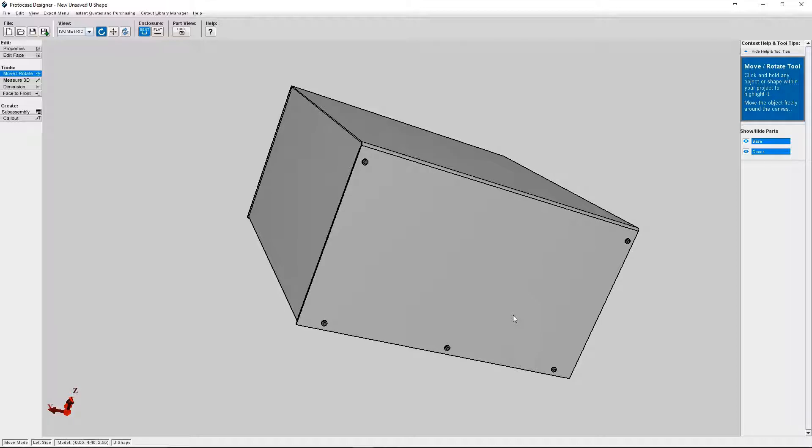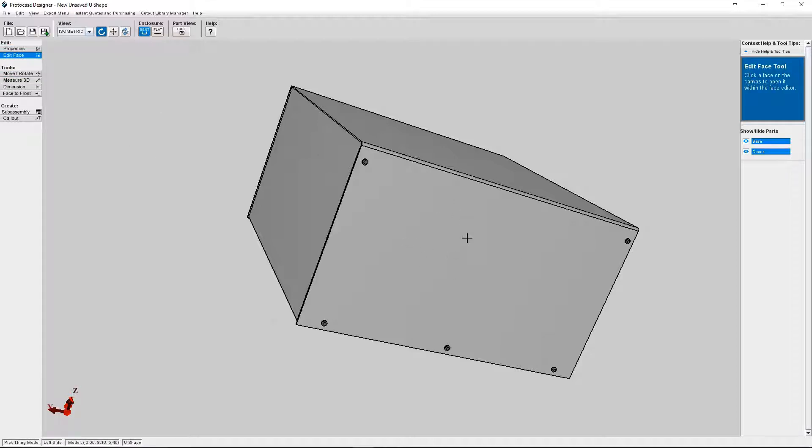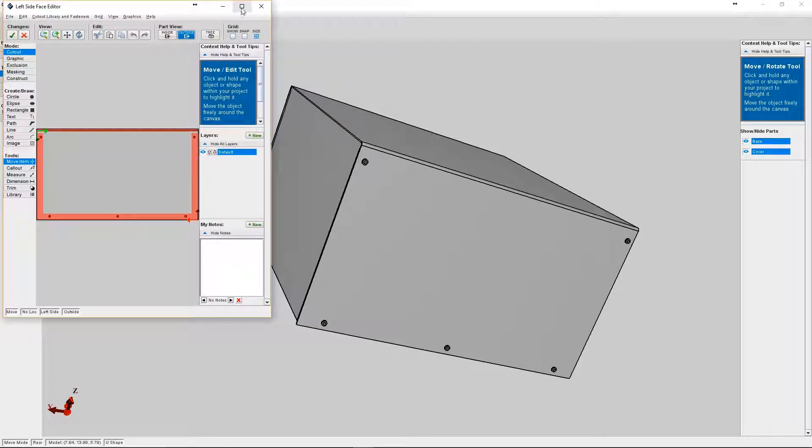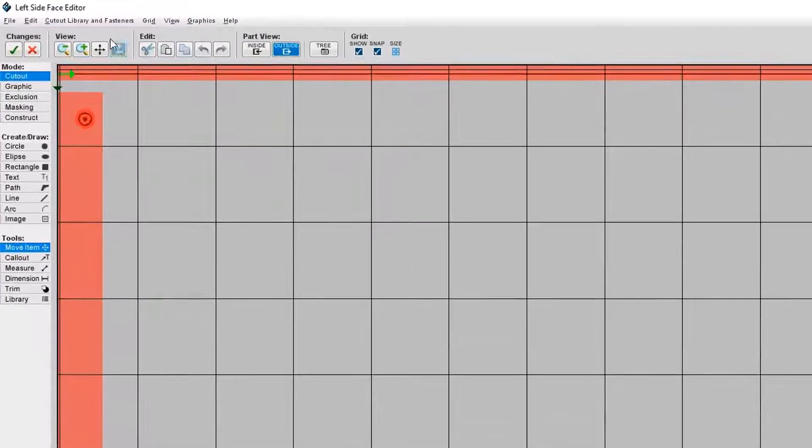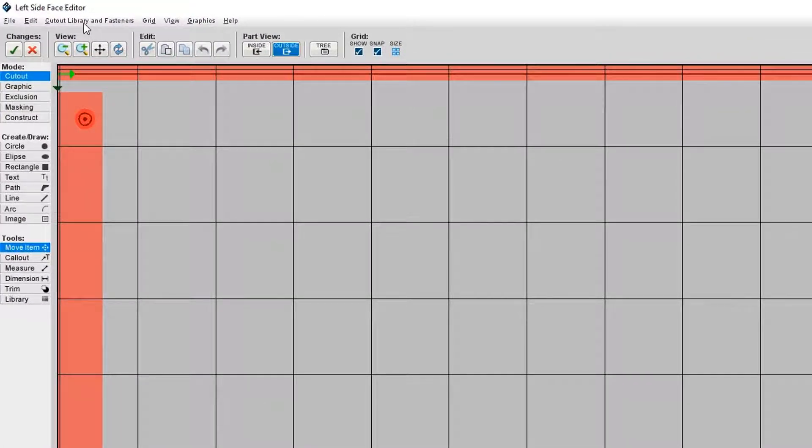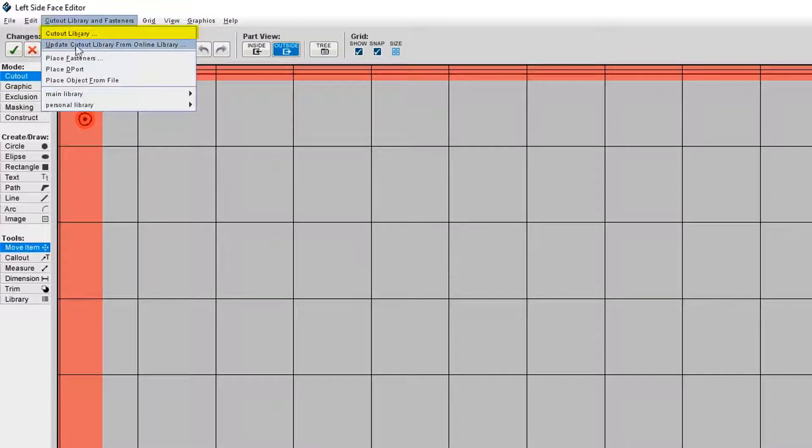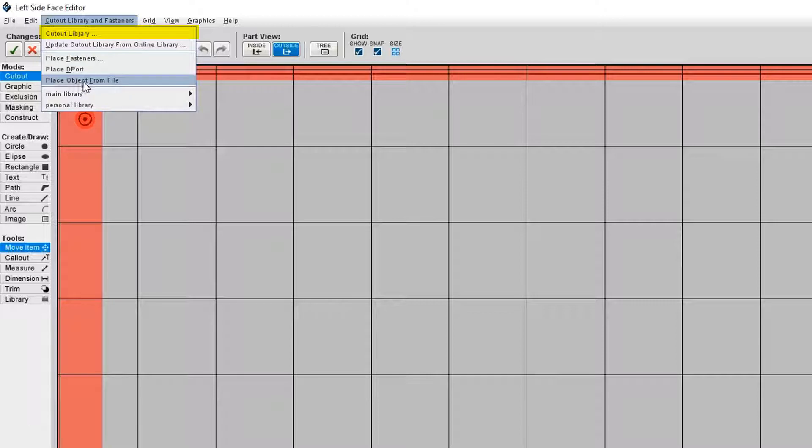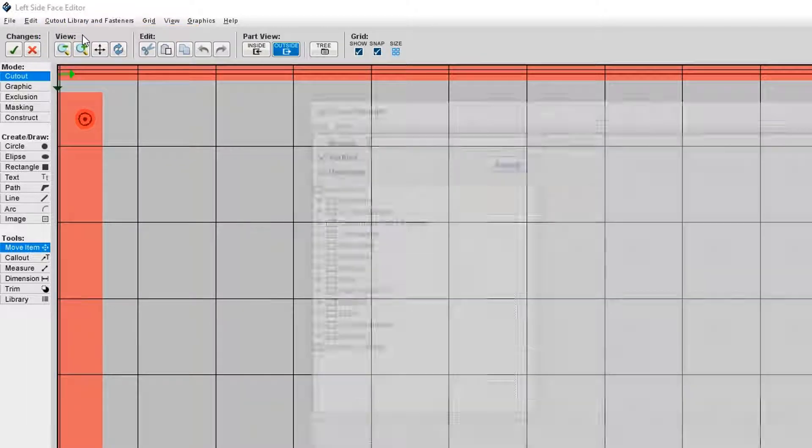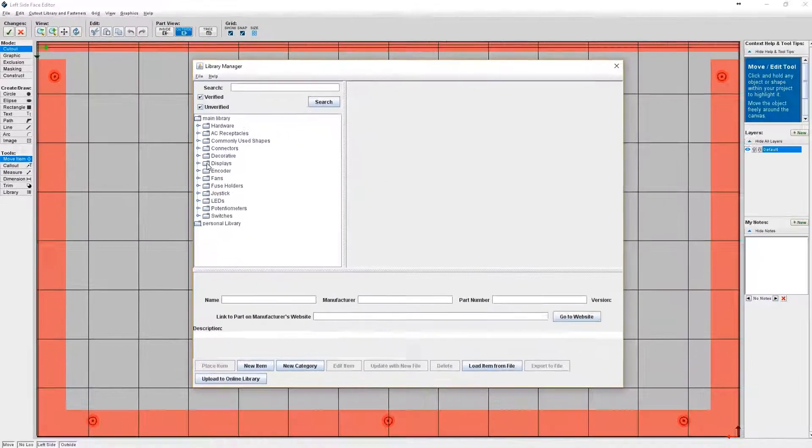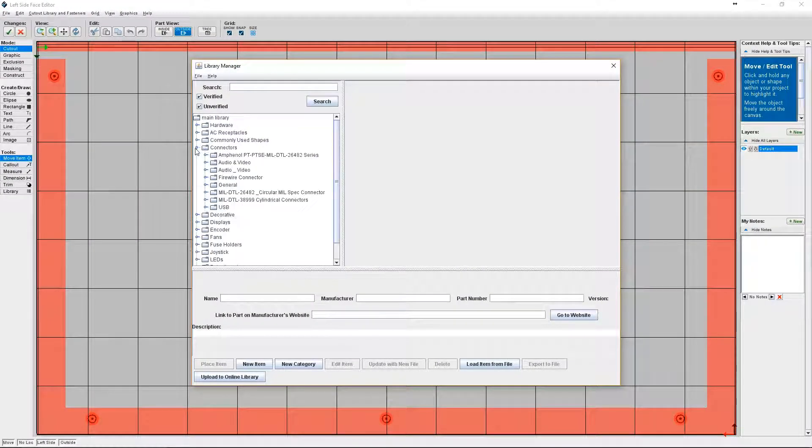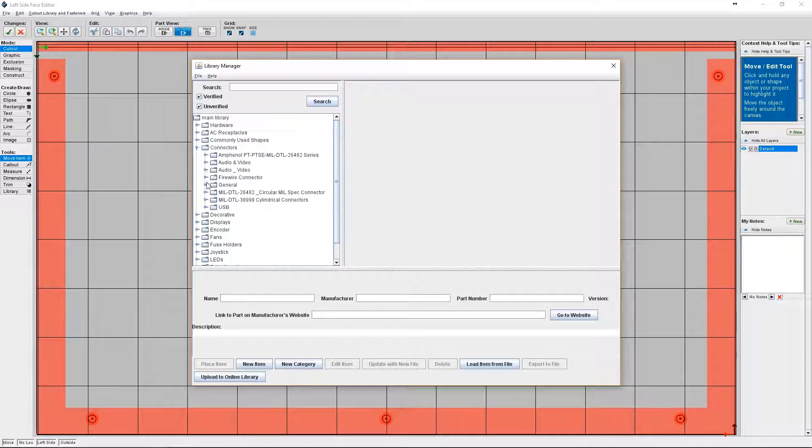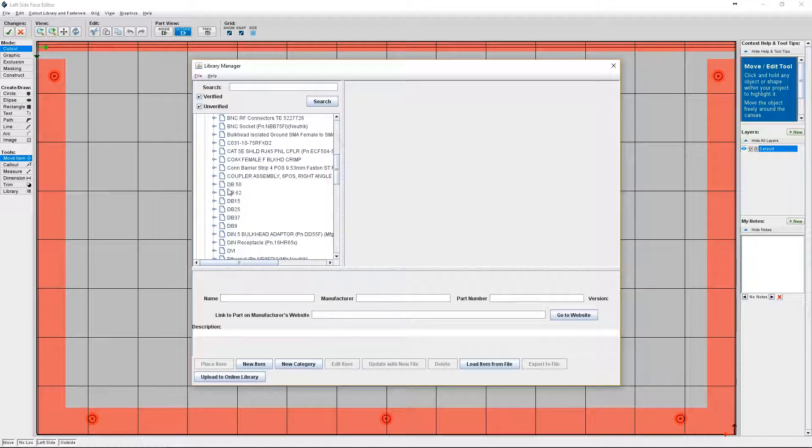Okay, so for this example let's add a couple DB9 connectors to this face. So we're going to go to the face editor again. Once we're in the face editor go to cutout library and fasteners. Then we're going to click on cutout library. And we're going to select connectors from the menu and find the DB9 cutout.